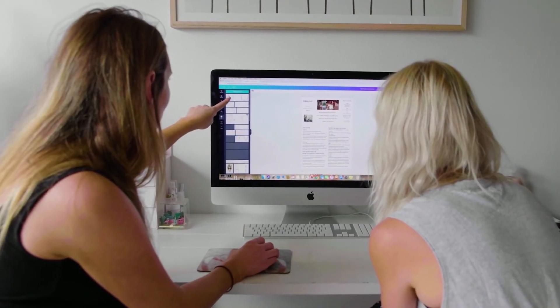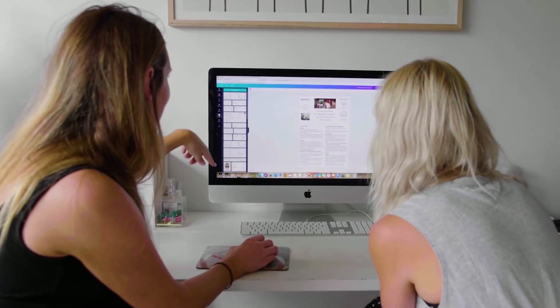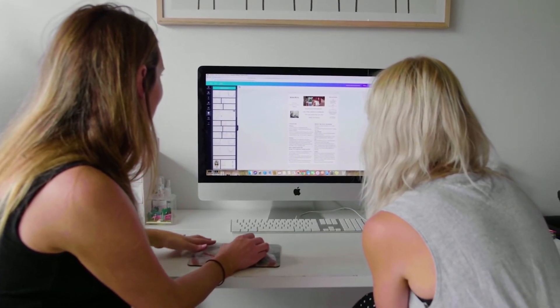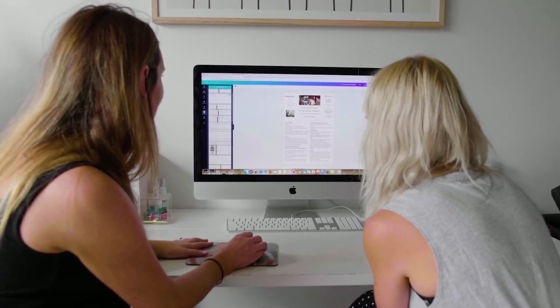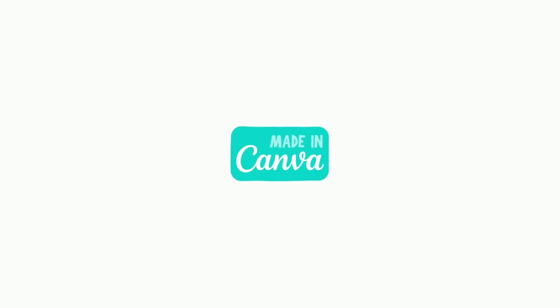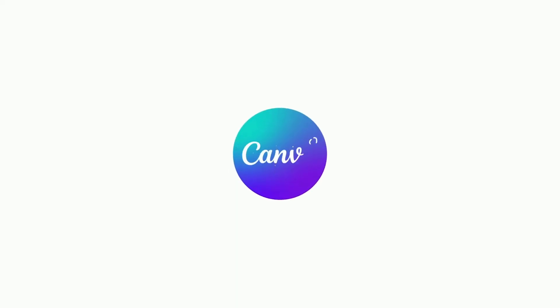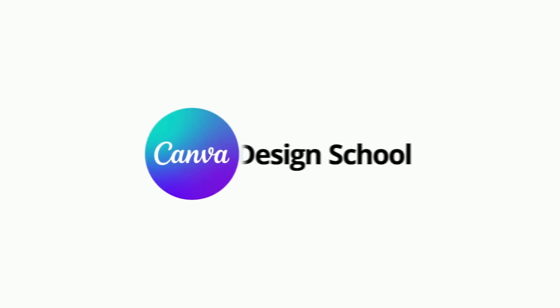Have fun exploring all the possibilities that Canva has to offer to help you turbocharge your workflow. For more information, visit us at canva.com.